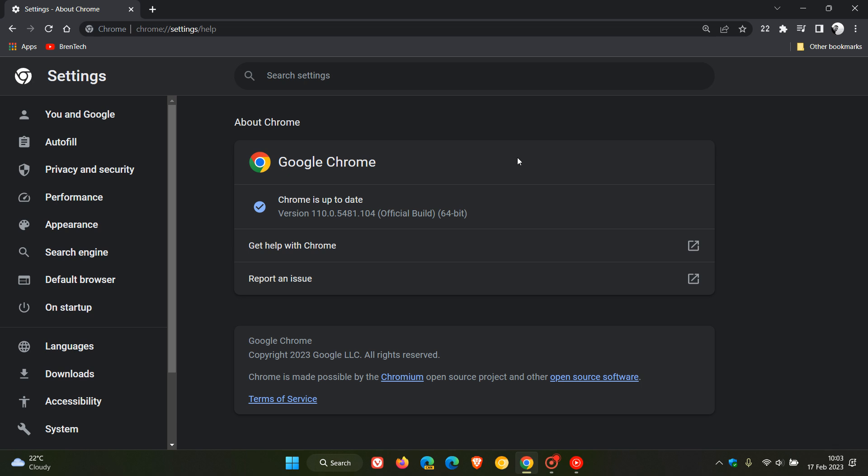For the third time this week, if you have experienced any issues, glitches, problems, or performance issues while using the browser on Windows, just double check it's up to date as this update could resolve those issues.